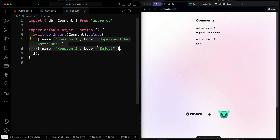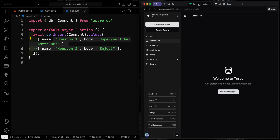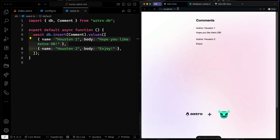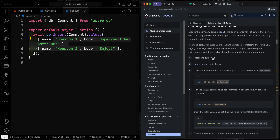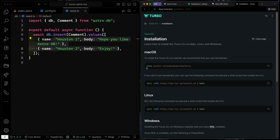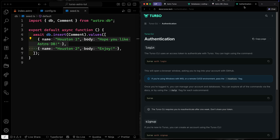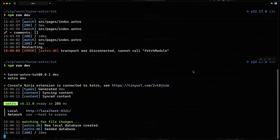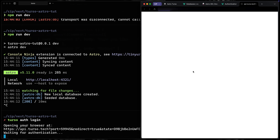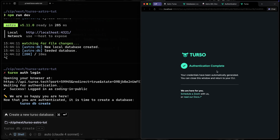Now we need to get this up somewhere — in this case, up on Turso. Astro used to have a solution for this, but it was backed by Turso, so now they're essentially removing their middleman and using Turso directly. I've created a free account. You do need to install the Turso CLI, which I've already done on macOS using Brew. You'll need to log in by authenticating the CLI with `turso auth login`, which will open a browser window and authenticate you.